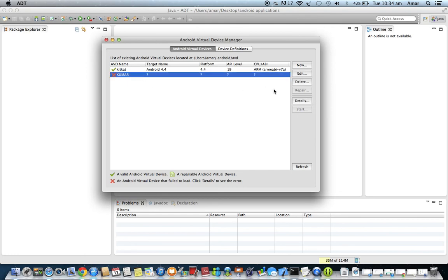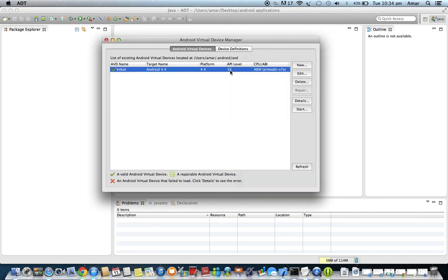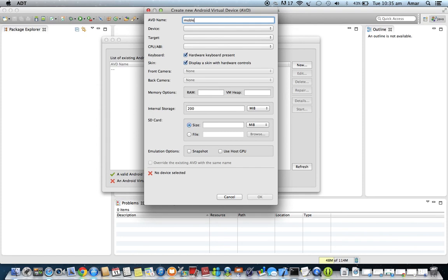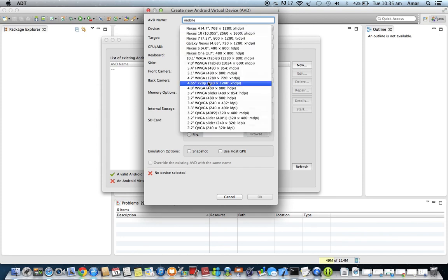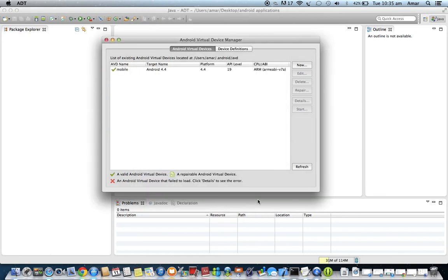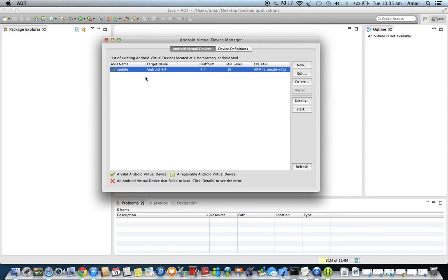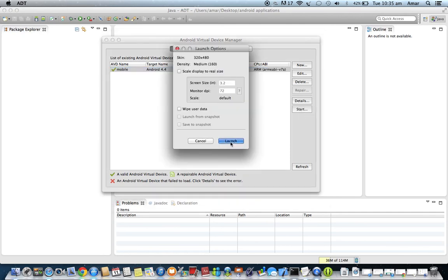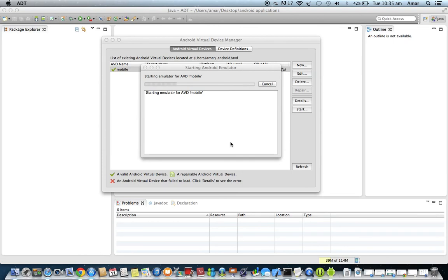In the AVD Manager, click New to create a virtual device. Give it a name, select a screen size — I am using 3.2 inches — and select Android version 4.4. The CPU is automatically set to ARM, which is what we downloaded via the SDK Manager. Click OK and it will take some time to create the AVD. Once created, select the AVD, click Start, then Launch to run the emulator.